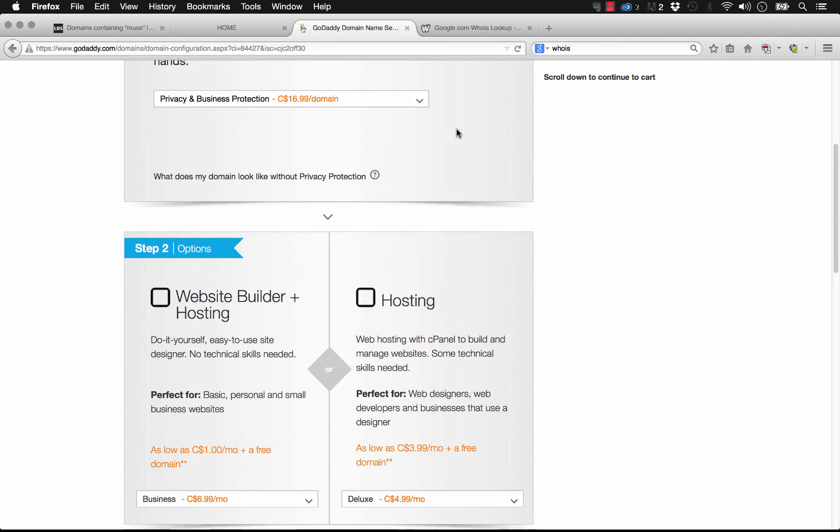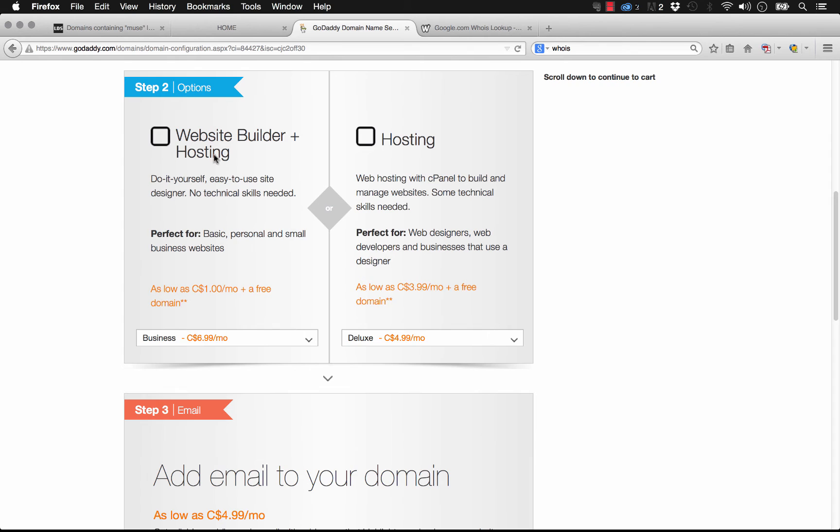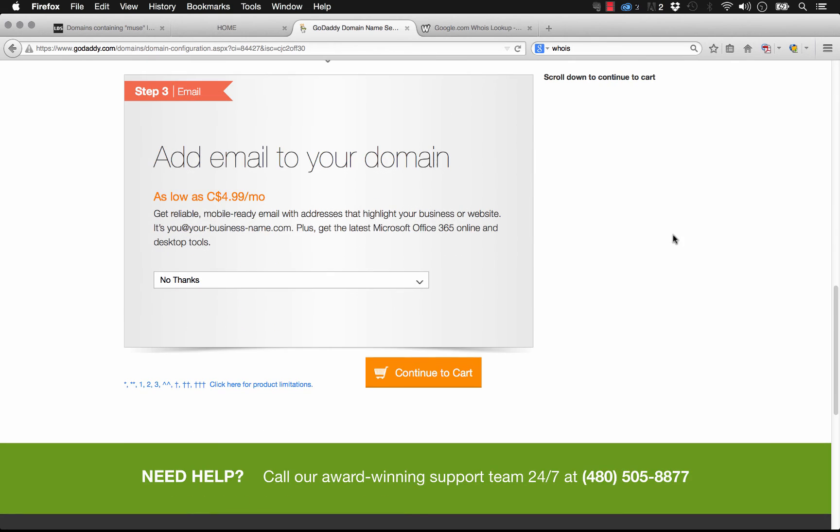Once we've done that, we can select some options, whether we want to use this website builder and hosting. You're building a website in Muse, so you probably don't want to do that. We could add a hosting account in. This is a great way for you to do this all at once if you don't want to publish or host on Business Catalyst. But for the purpose of this demo, we've already hosted on BC, so let's skip that.